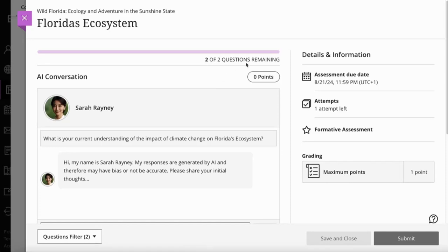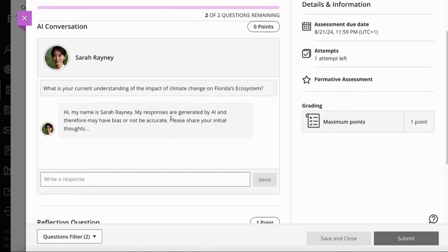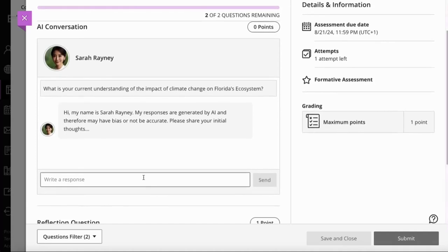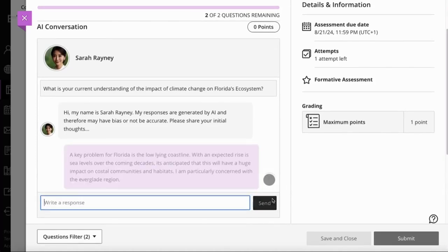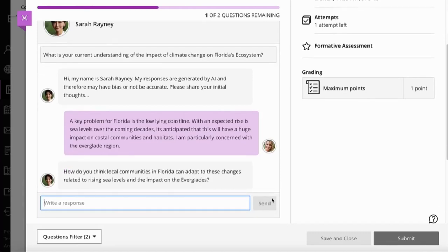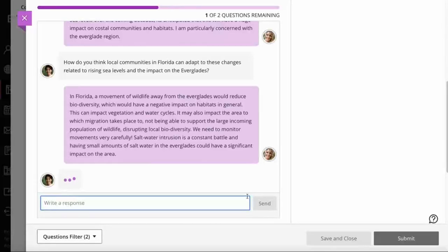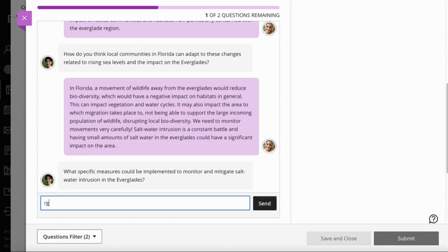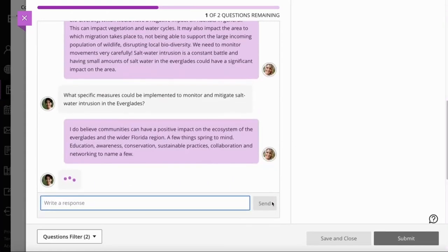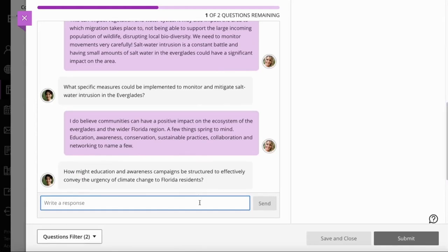She'll dive straight in. We've got the normal interface — there are two questions remaining. The first one is the conversation; the second is the reflection. Chloe can now start interacting just the same way as when you previewed the chat. You can see Chloe's avatar is coming through and interacting with Sarah quite nicely. Chloe has the opportunity to explore her thoughts, share her comments and her knowledge around this subject based on the questions being asked by Sarah.